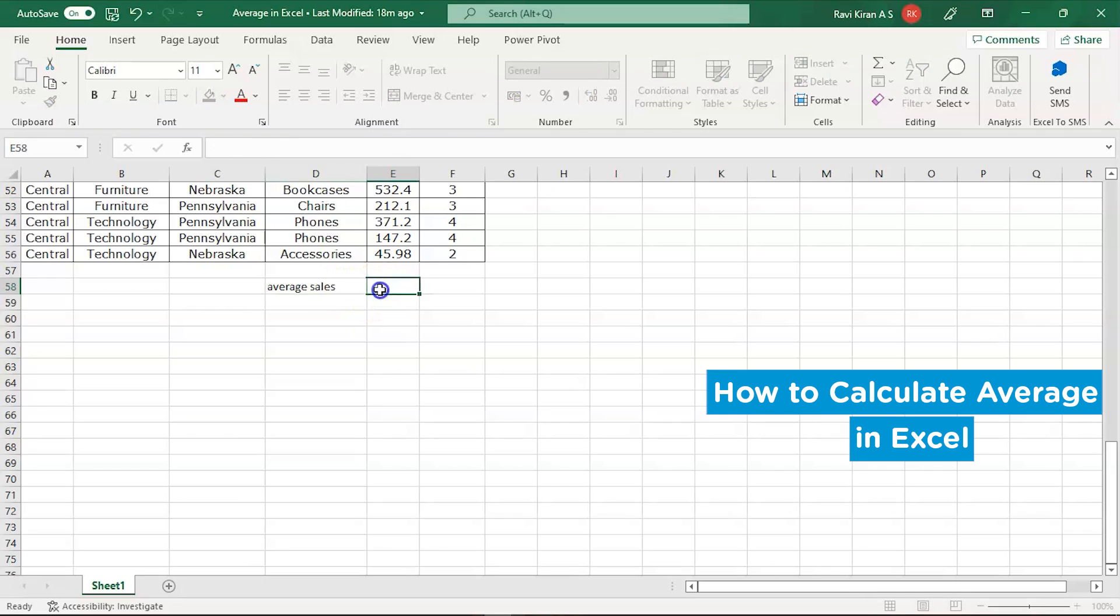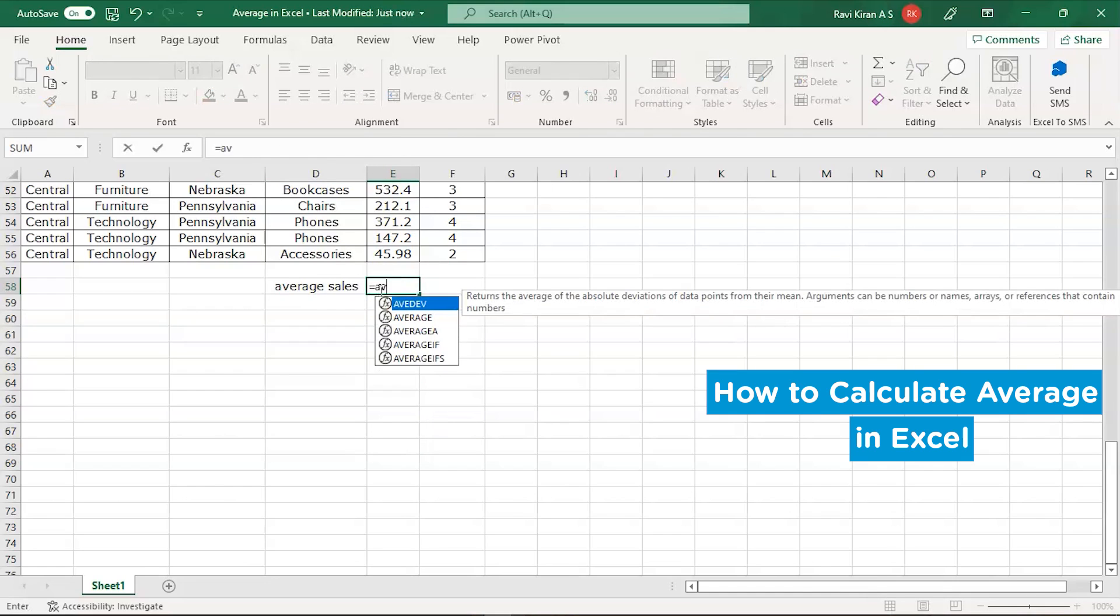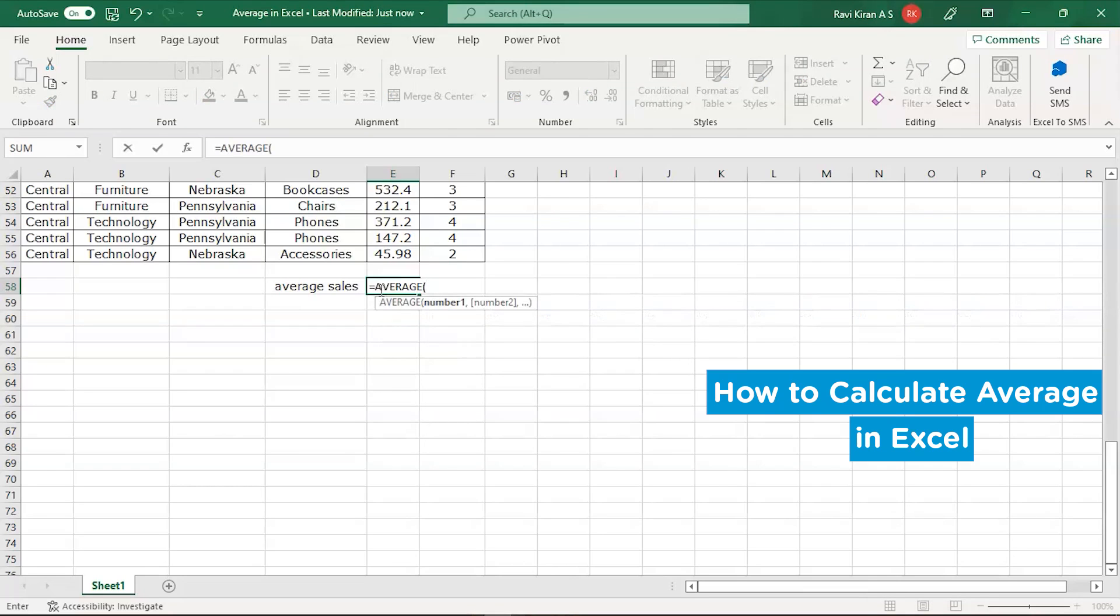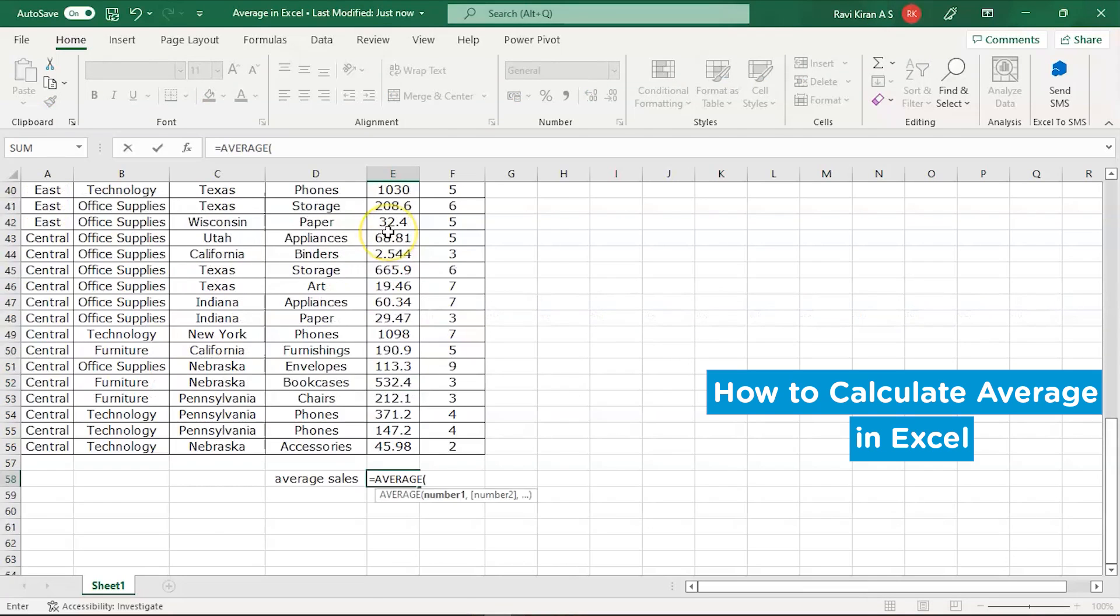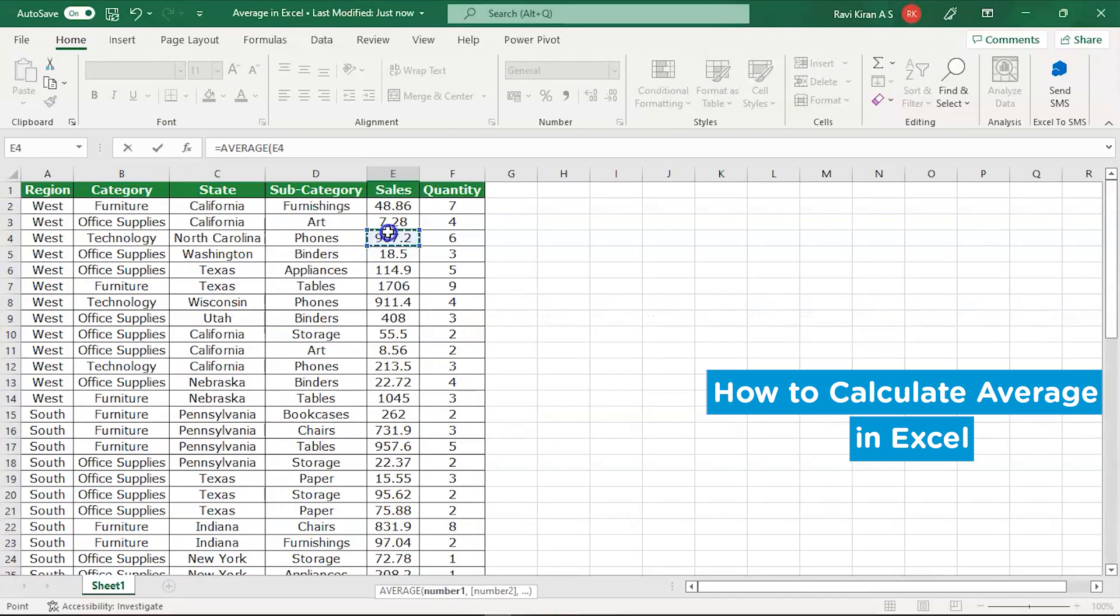So here, this is a cell where you want to keep your average. Here we'll be writing a small formula, that is AVERAGE, and tap to select it. Now you must select the array of data.